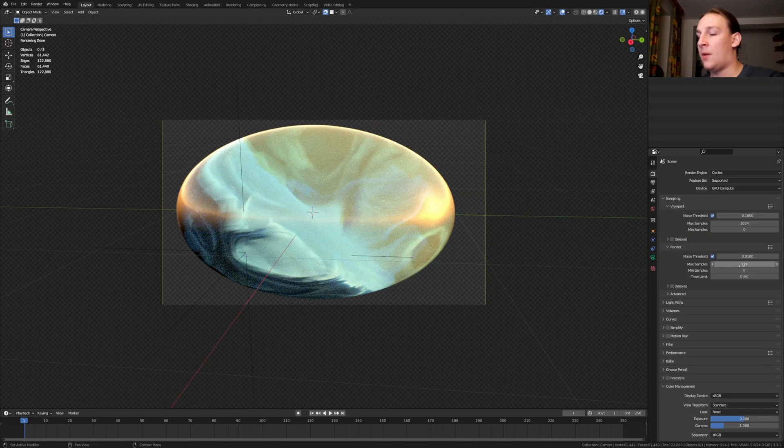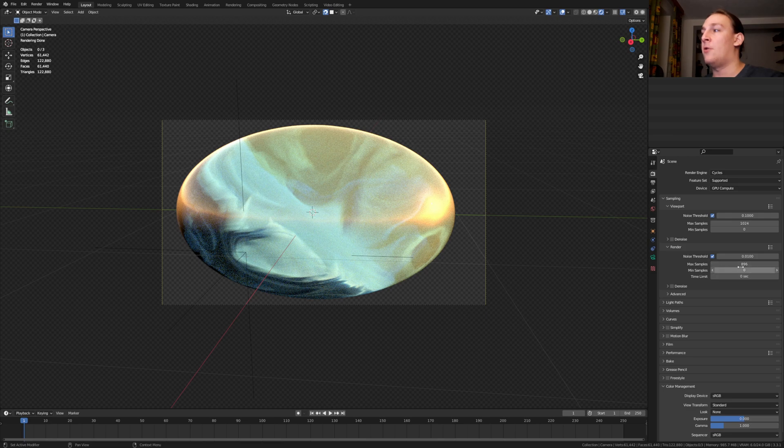In the render properties, I'm going to set the samples to 896. You can of course set them lower than that.